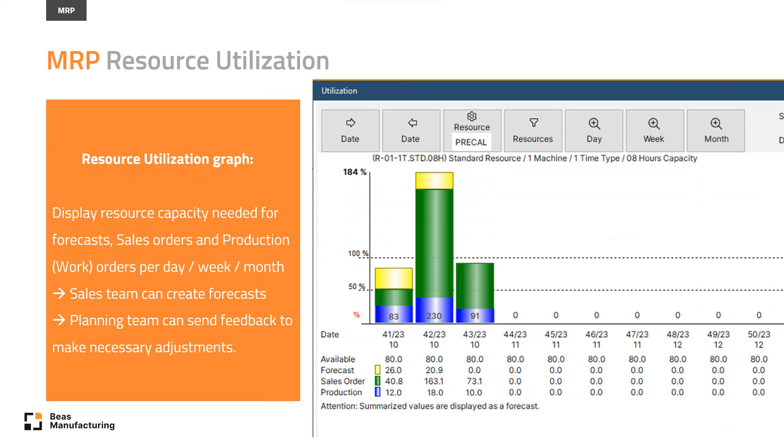If you select a resource, you can click on the capacity percentage, and it will open another window with the work orders, sales orders, or forecasts for this period.